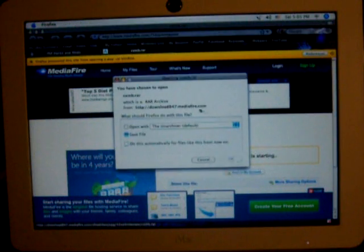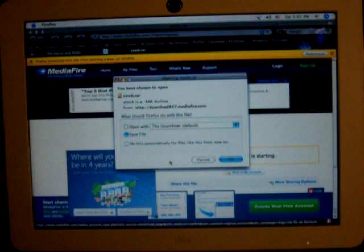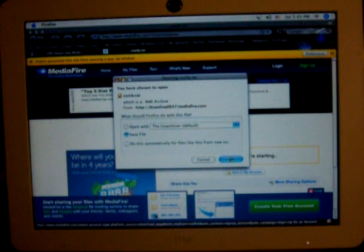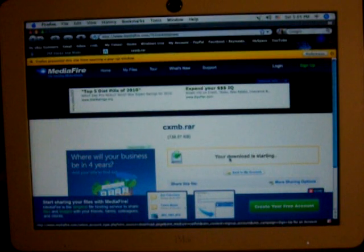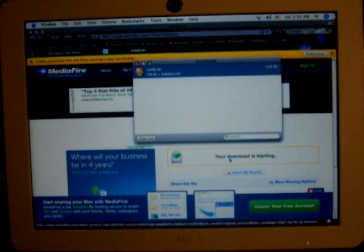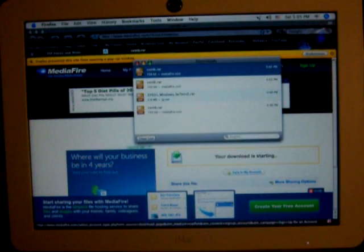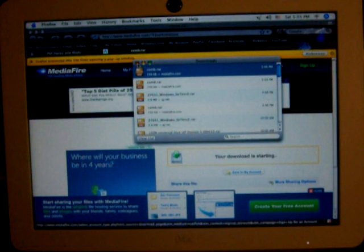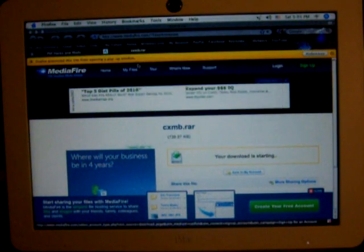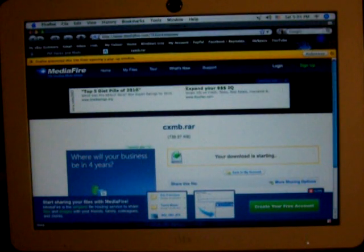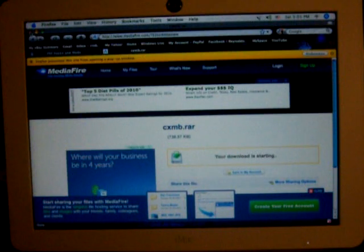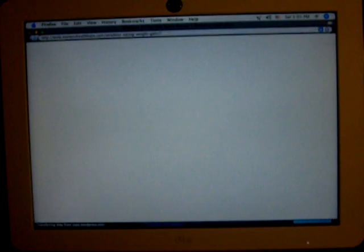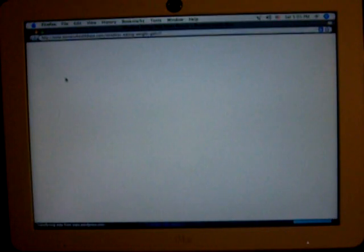And then this little window should open up and you want to save it onto your desktop or somewhere where you can find it very easily. I recommend the desktop. So as you can see it downloaded. Close that and then you want to close your web browser, you don't need it anymore.